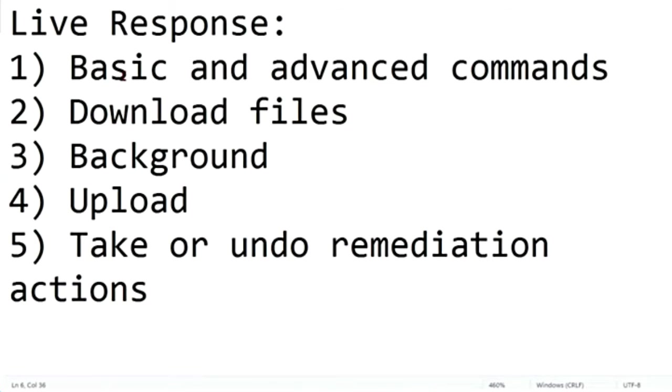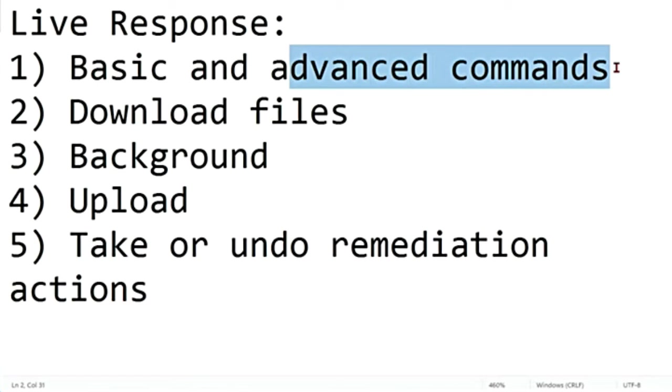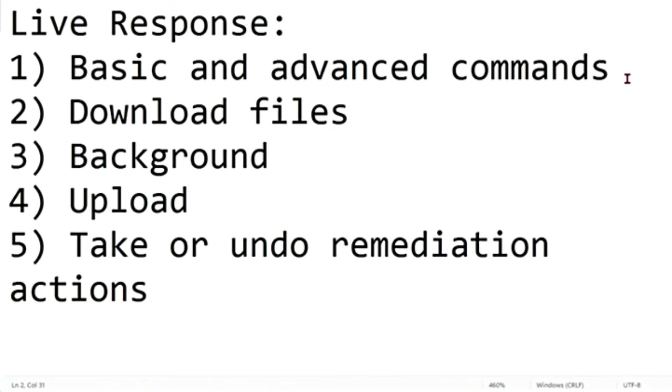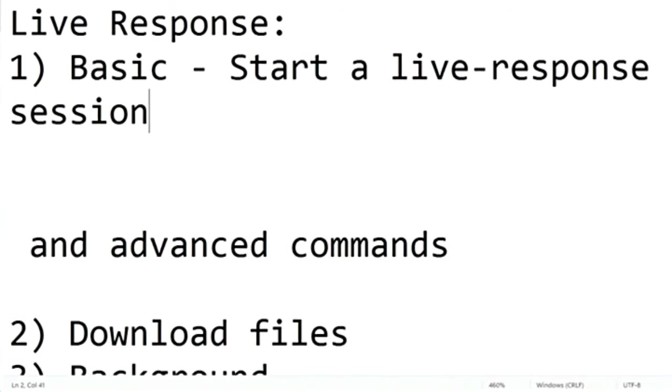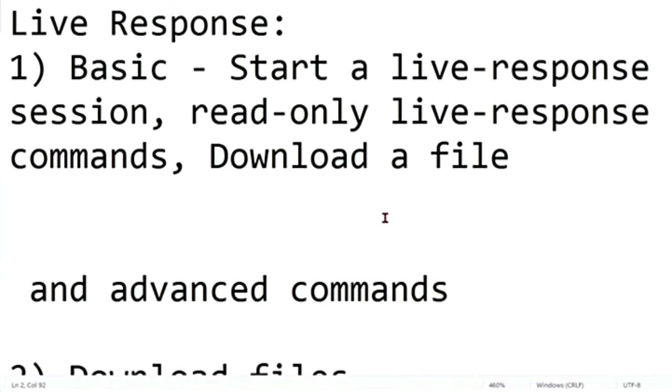So I told you before that with live response, you can run basic commands as well as advanced commands. Your basic commands include things like starting a live response session, performing read-only live response commands that is excluding file copy and execution, and then downloading the file from the remote device using live response.